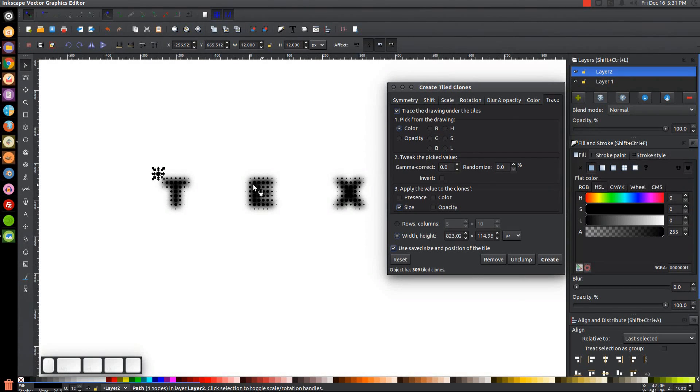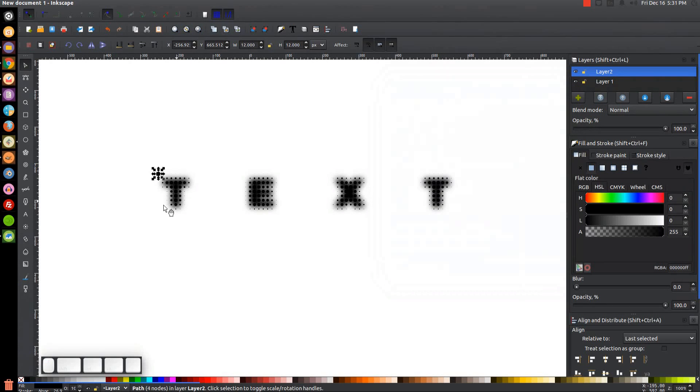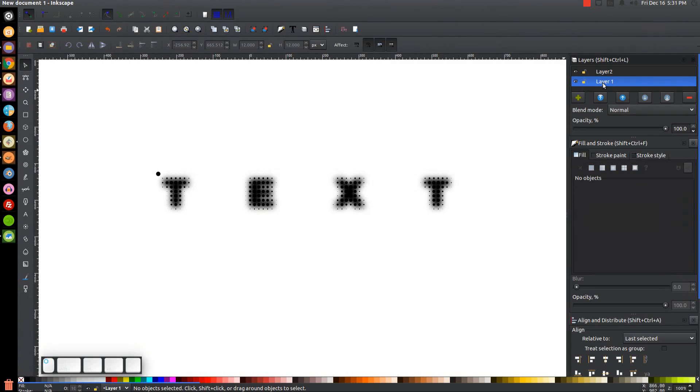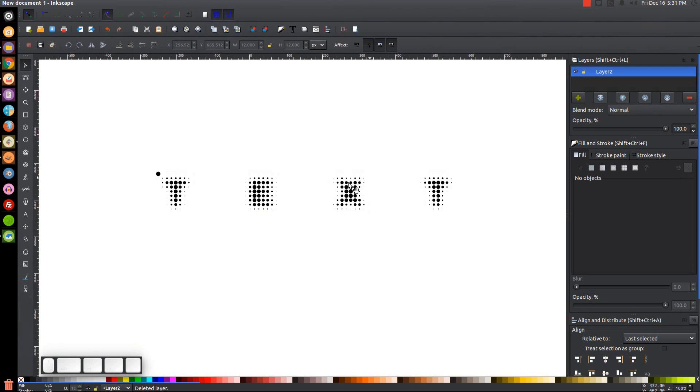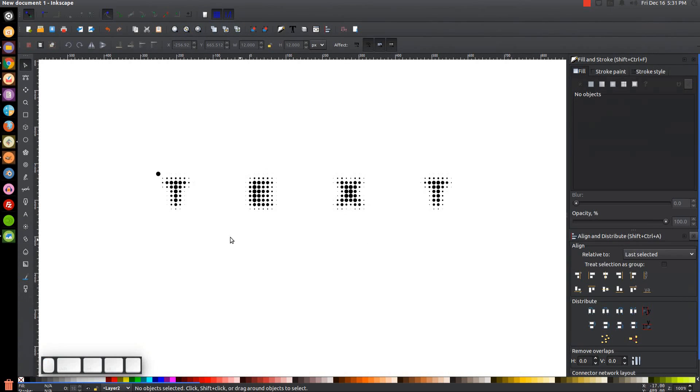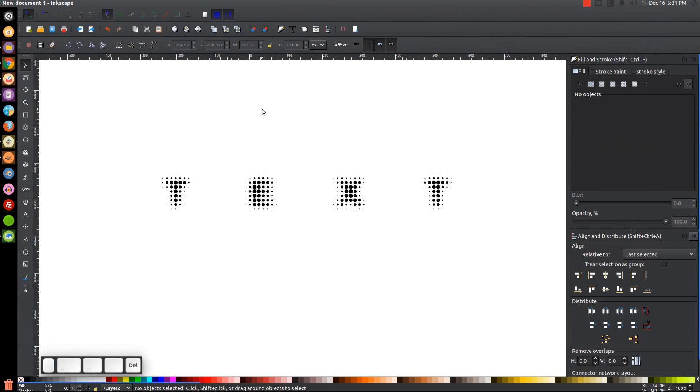And it's going to create a little halftone going over the text and we can close out of that, the Create Tile Clones menu. What we can do now is we can click on the first layer, Layer 1, and then just press the Delete button on the keyboard. Delete, not on the keyboard, on the menu here. Delete the Current Layer, Delete, and there goes the rest of that text. Close out of that and we could take this circle and just press Delete on the keyboard to get rid of that and we have our text.